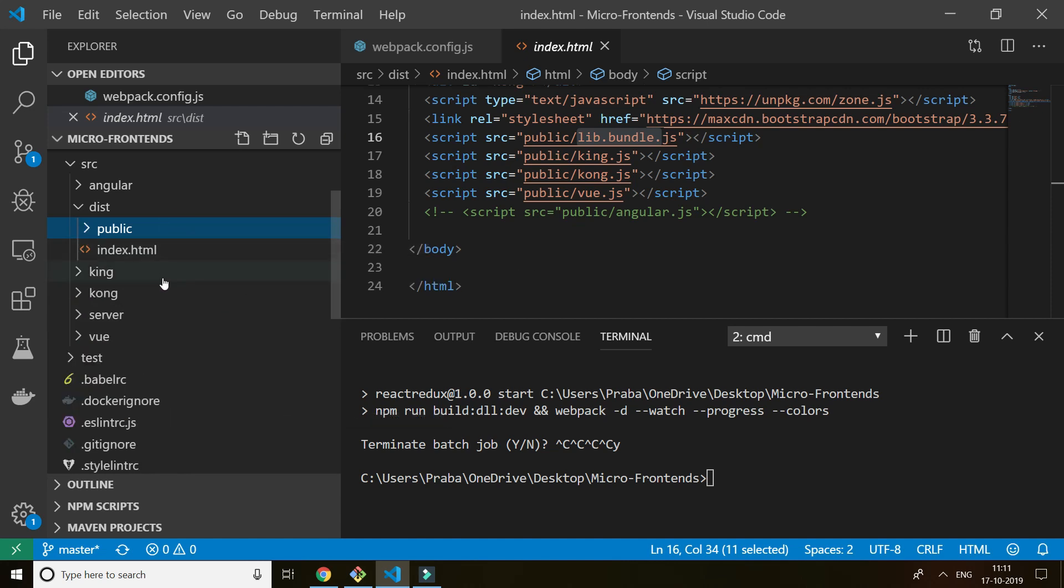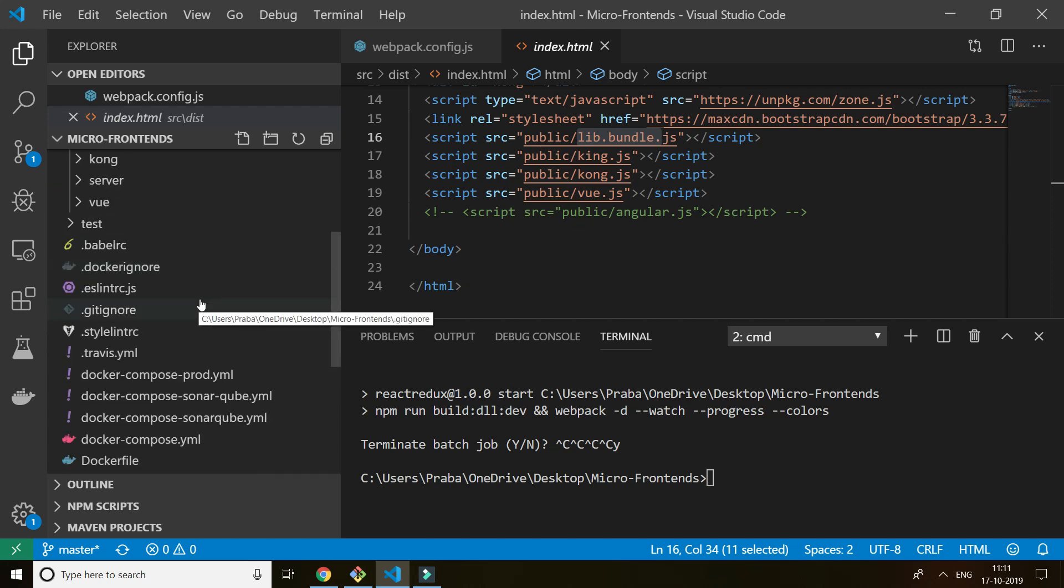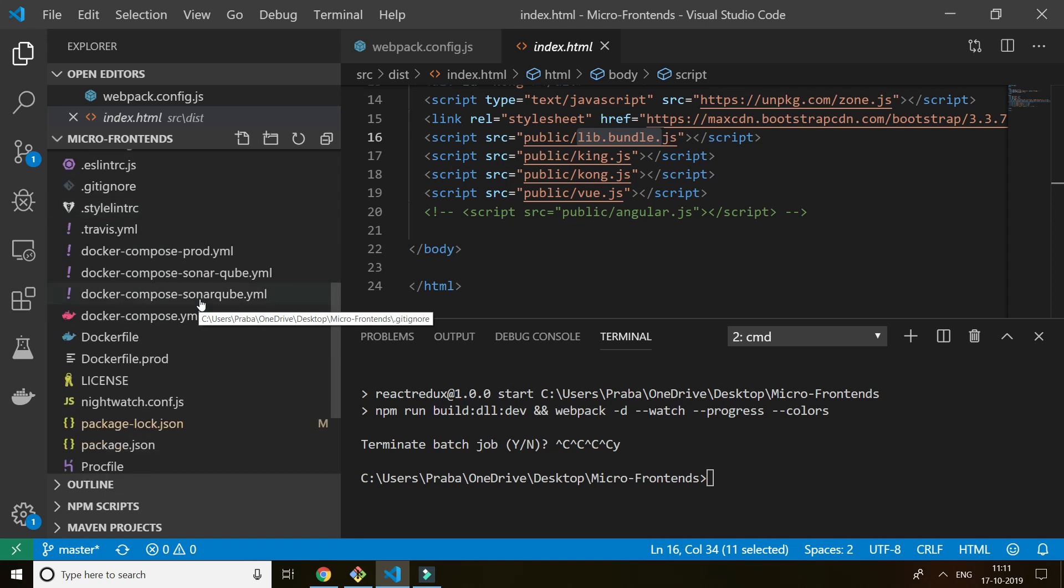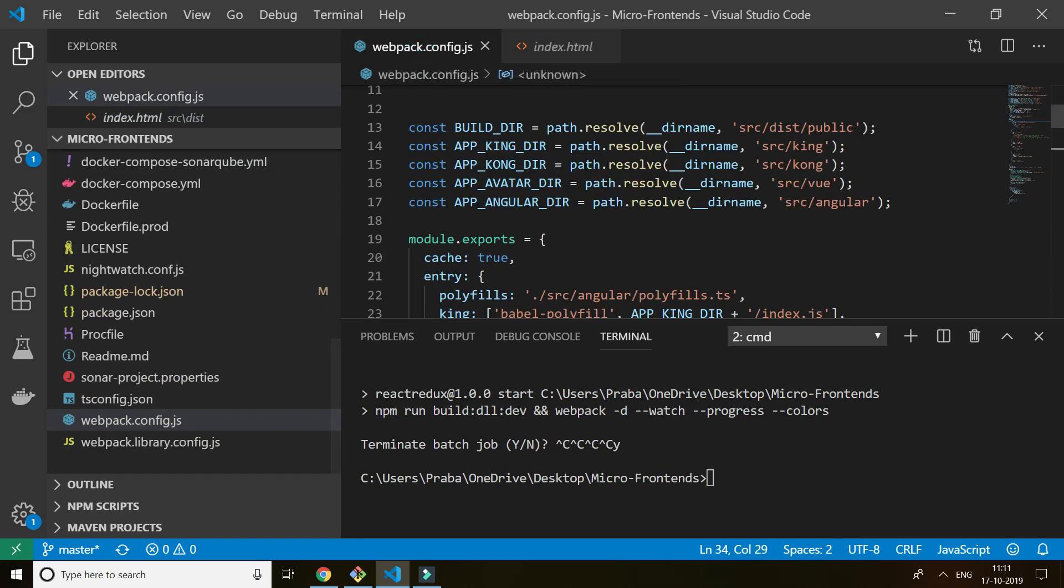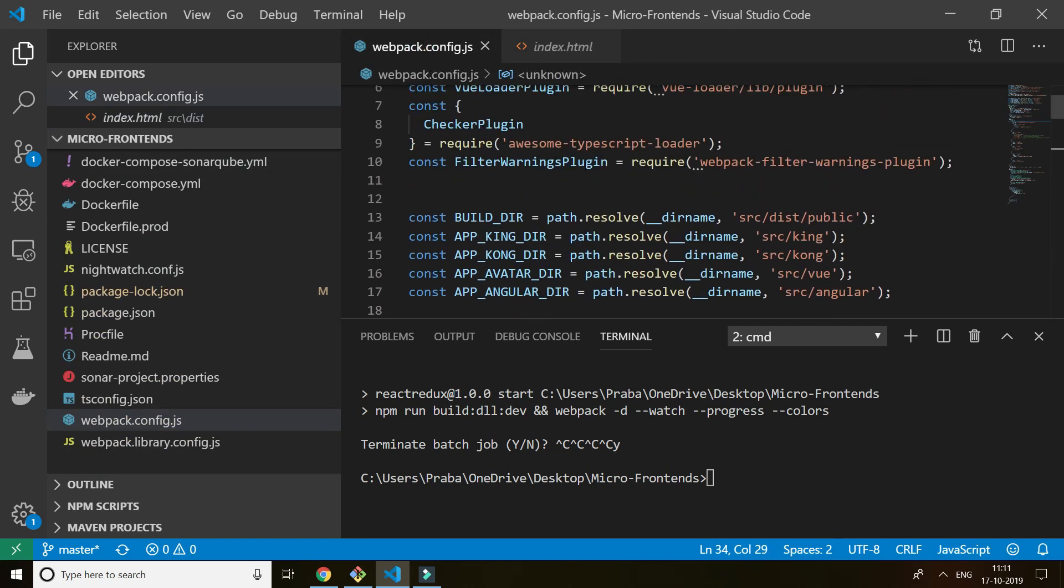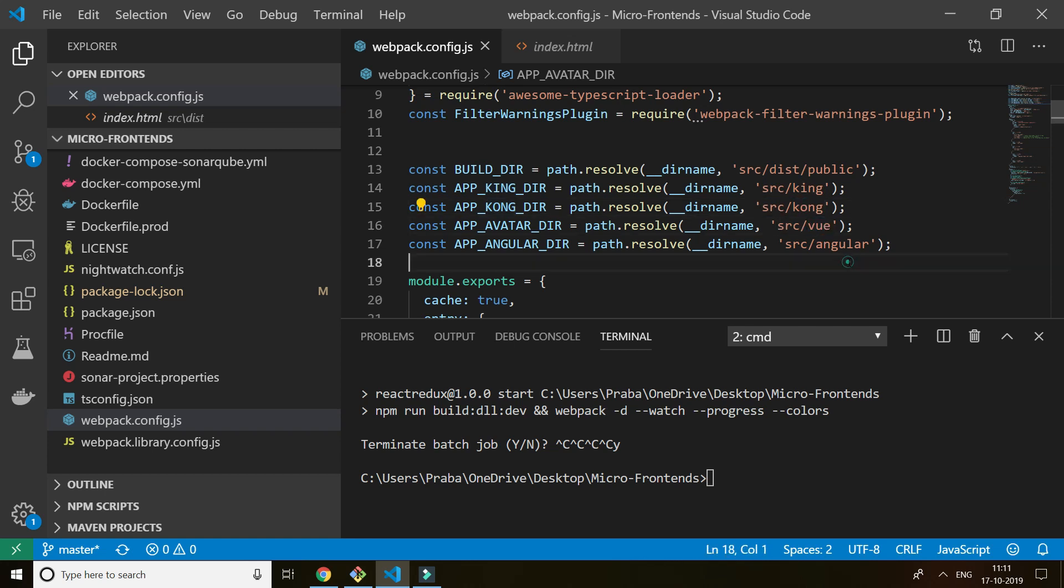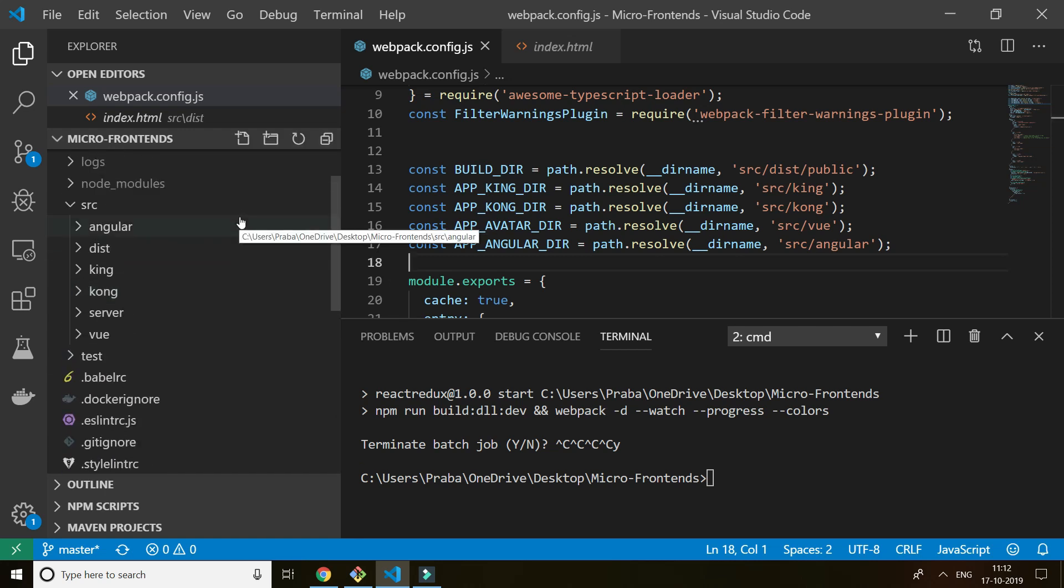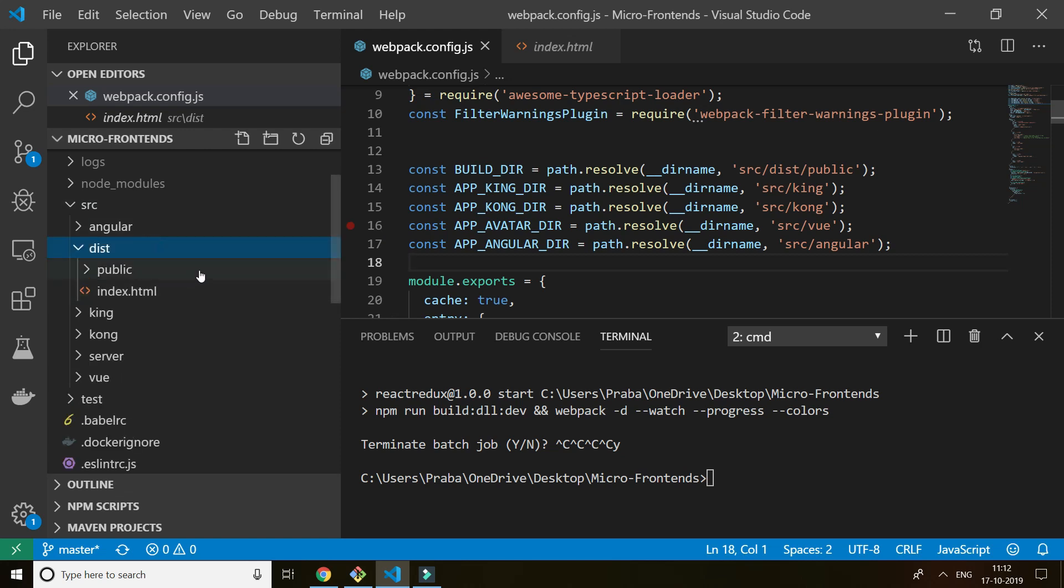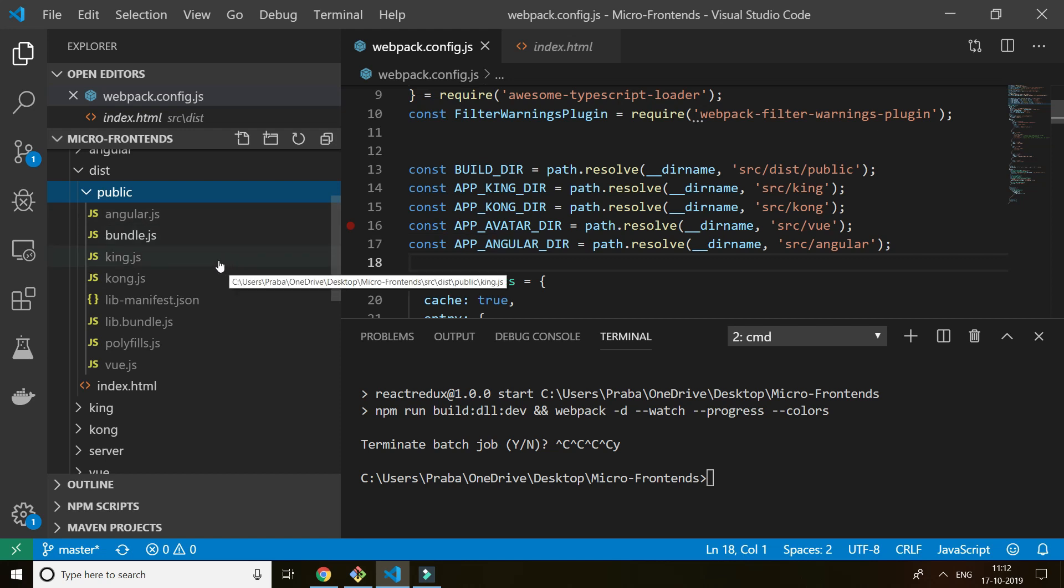So I have a source King, Kong, Angular, and Vue. So actually I'm doing it by using Webpack. So Webpack actually does the work. I'm using Webpack bundling. So I'm giving the path King, Kong, Vue, and Angular. So Webpack dynamically bundles which actually transpiles the ES6 code to ES5 and bundles the code and bundles the library.